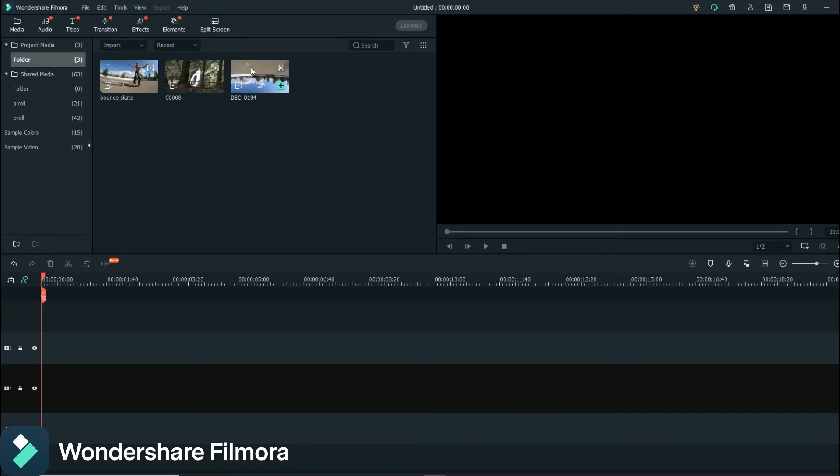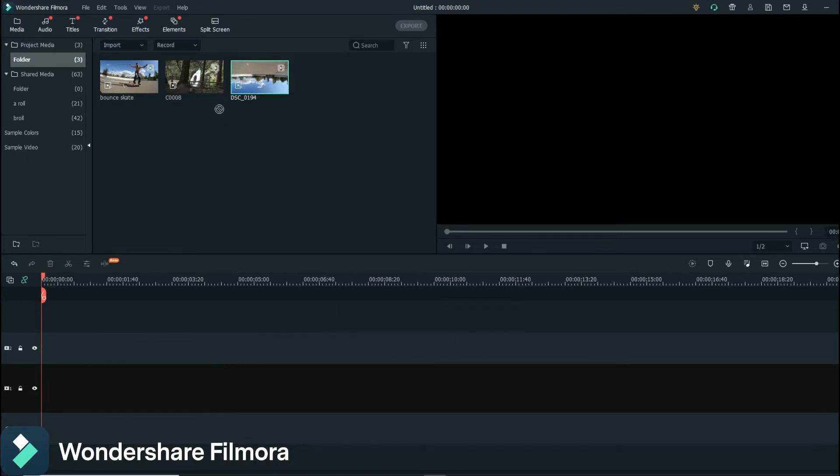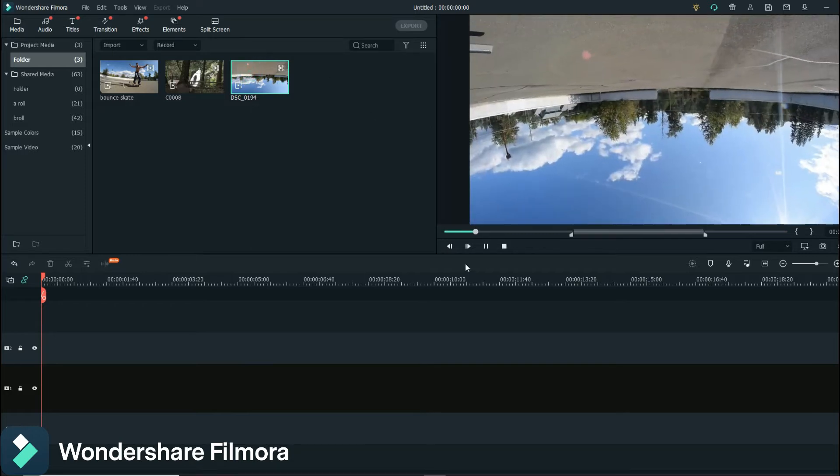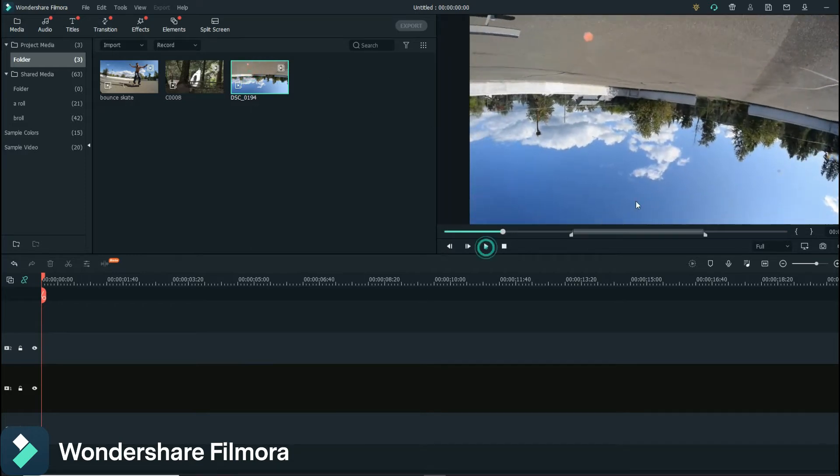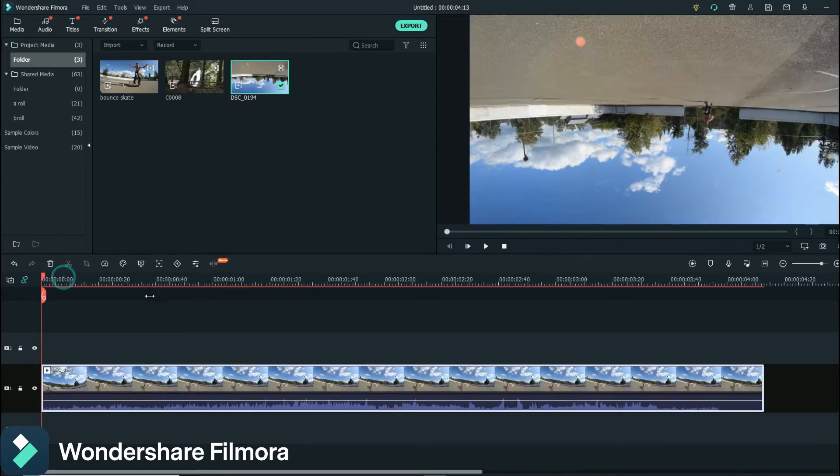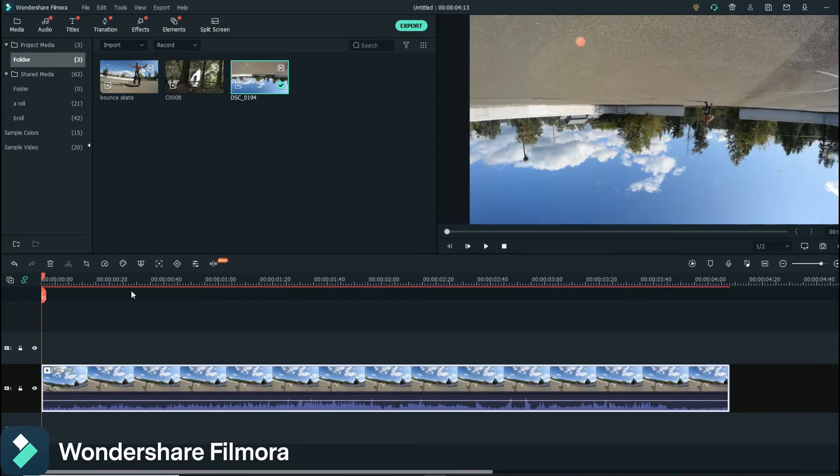Okay, so we're in our software here and what you want to do is get your footage all ready to go. As you see here, I have it already selected. I always do that and then put your footage in the timeline.